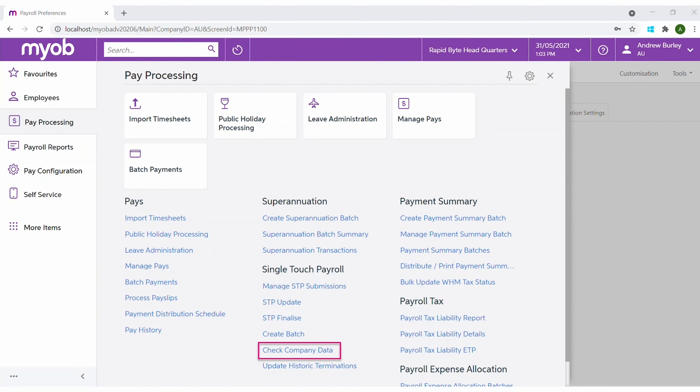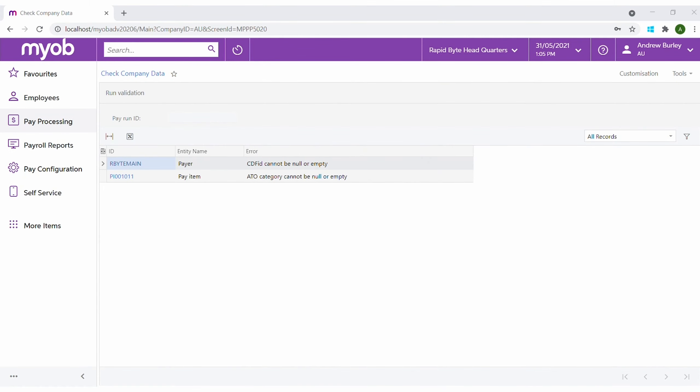Once STP has been enabled, we can run the Check Company Data function to validate the data configured in Advanced People. The built-in validation makes it easy to identify and correct data to prevent errors when STP is activated at the end of each pay run.